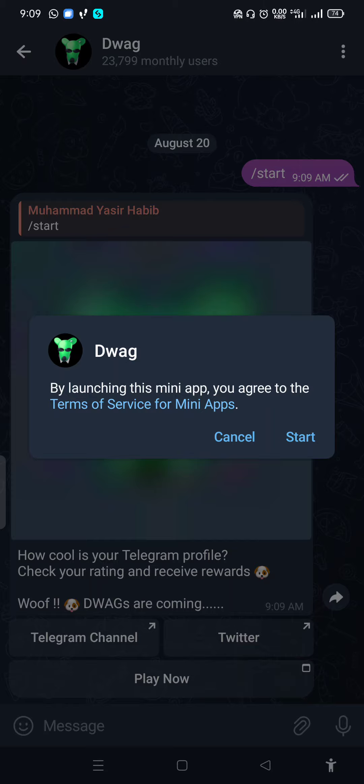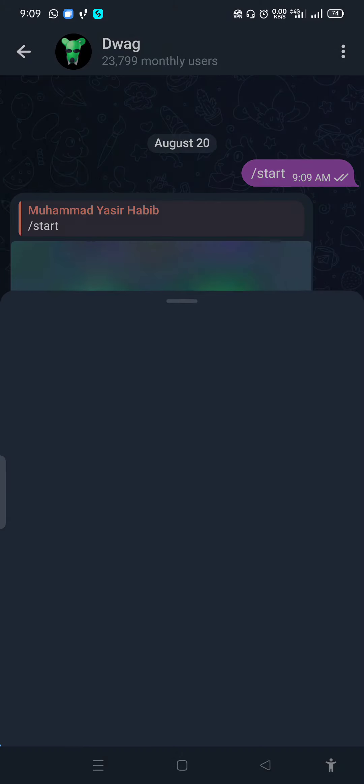Start. By launching the same thing, you will agree. Yes, I agree.